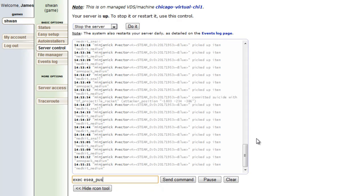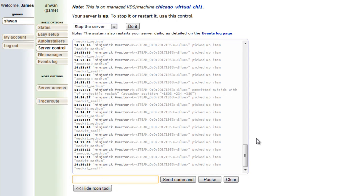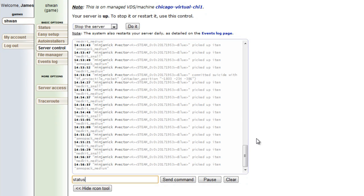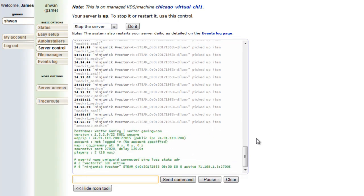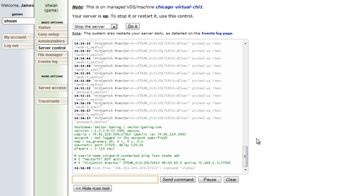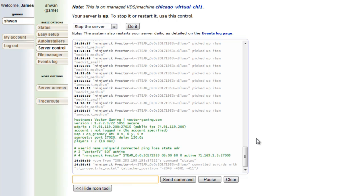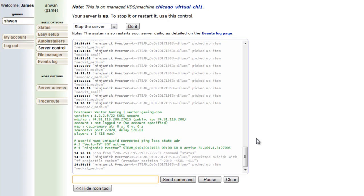Next up is the status command. This is important because it sets up another command. If we type in status, you'll see that it says the vector TV, which is what our source TV is called, is connected and ninja Nick is connected. Now you need to know something about ninja Nick. I don't like ninja Nick. I don't want him in my server. I don't want him in my life.